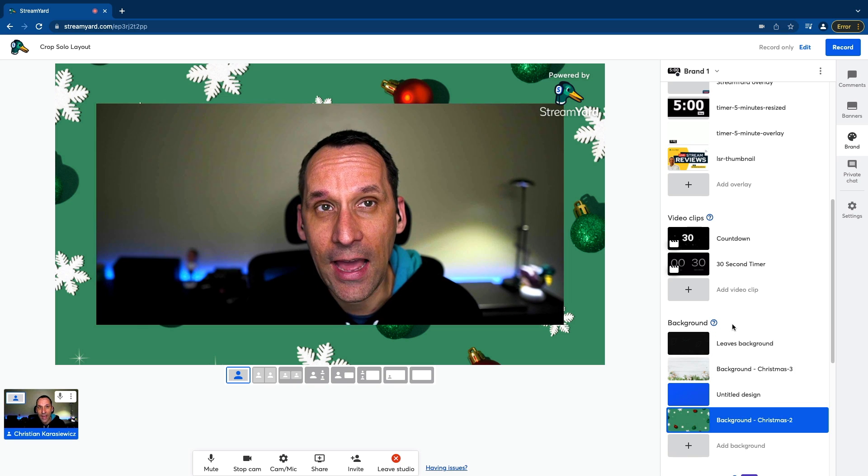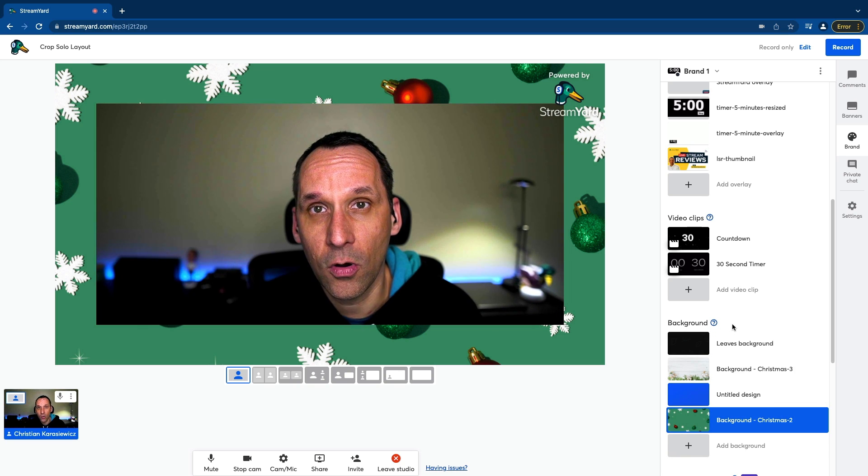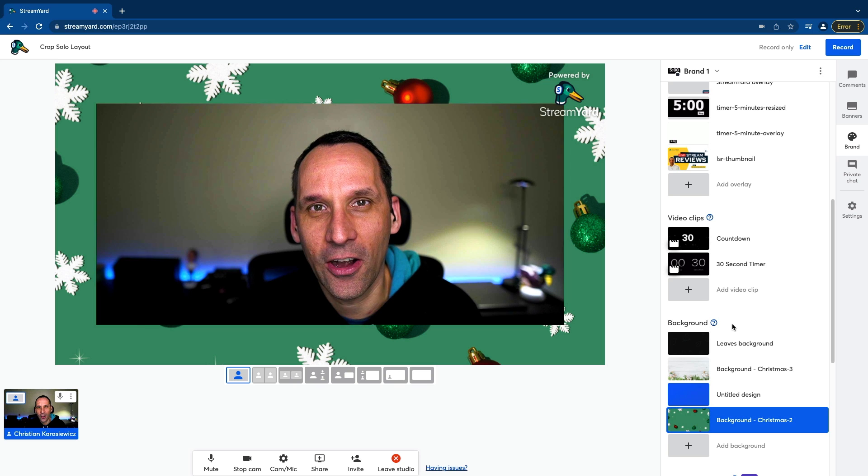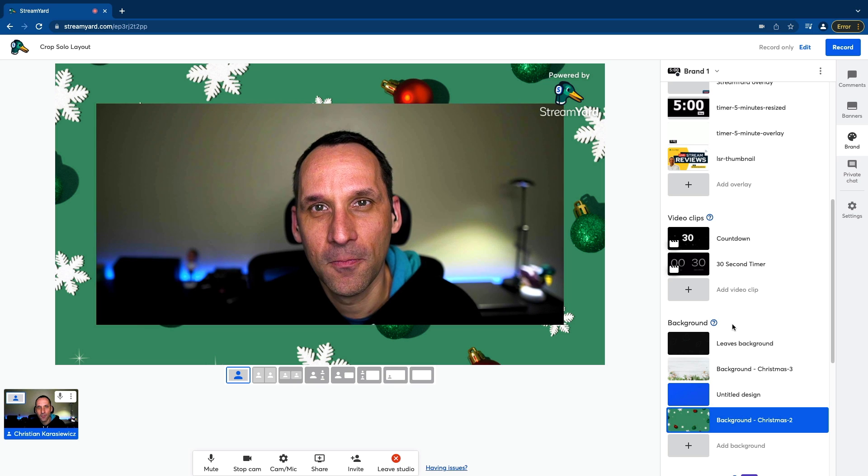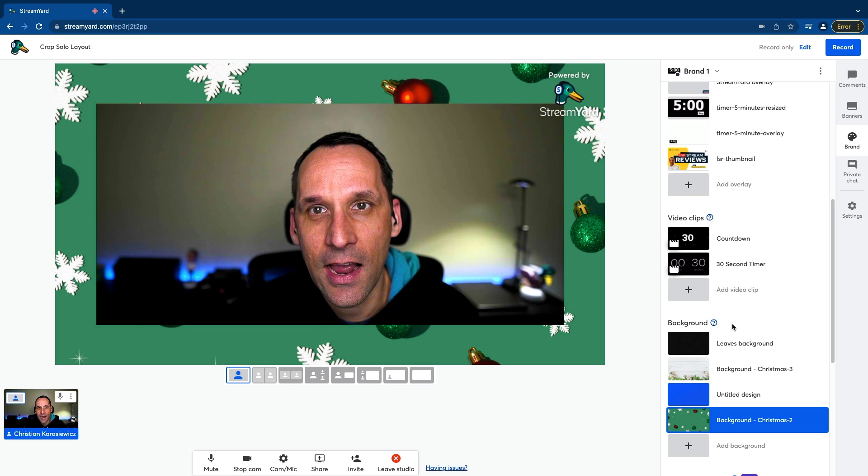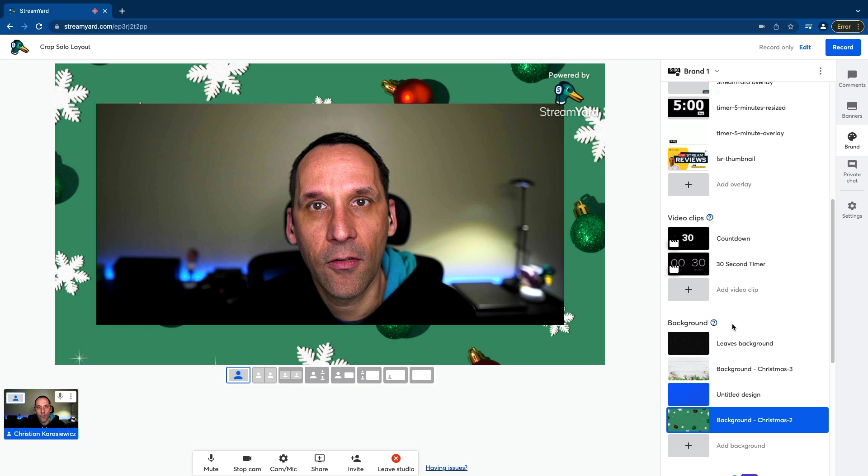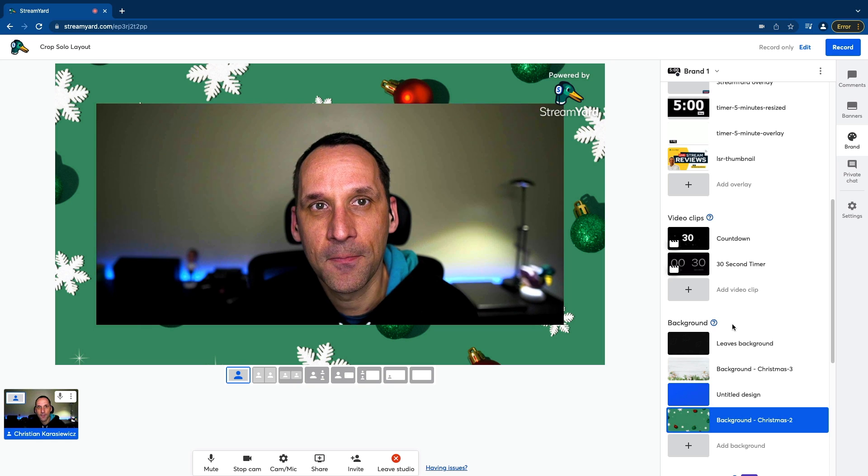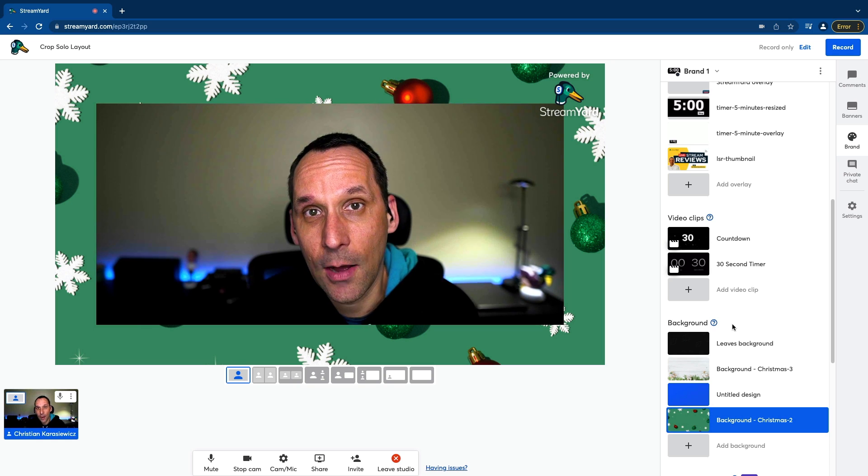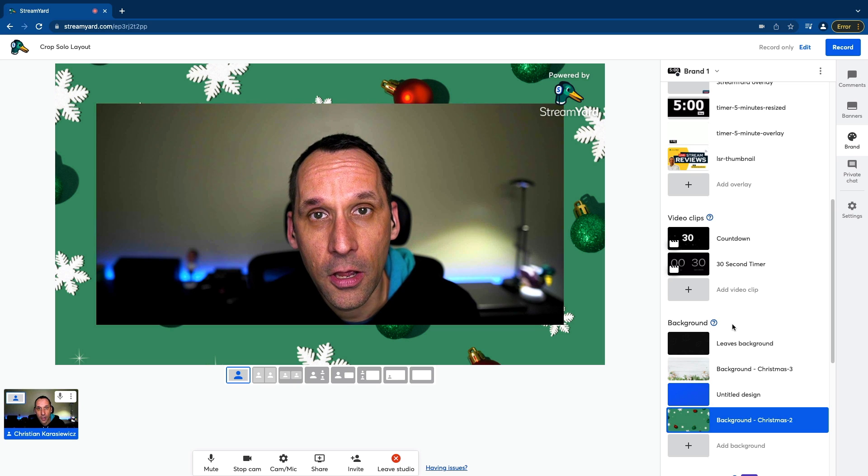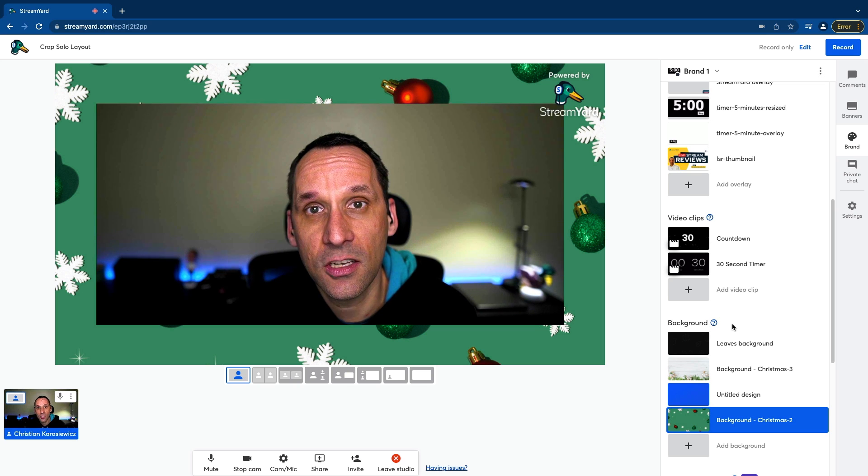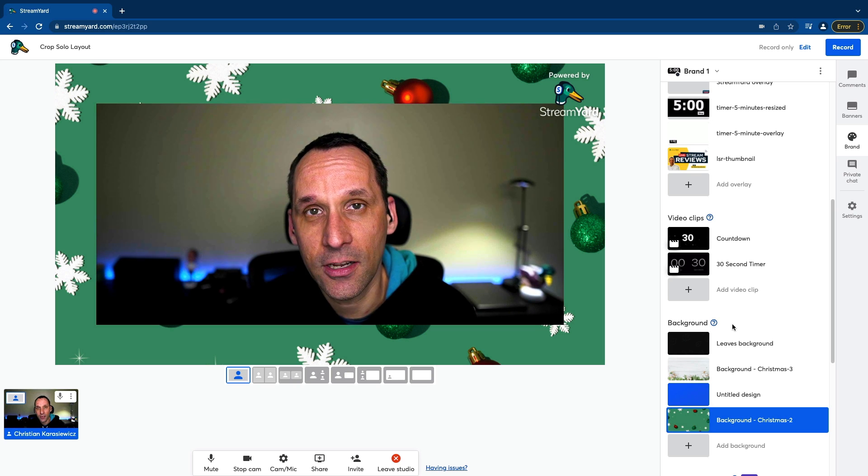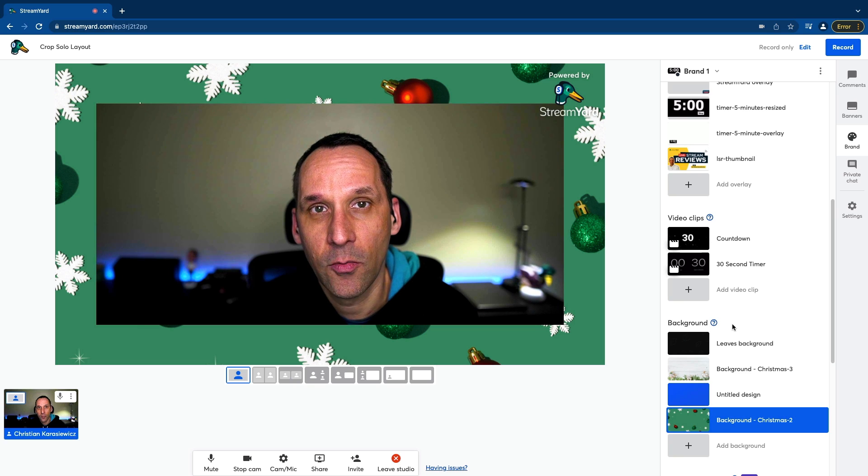So that is the solo crop layout within your StreamYard studio. Can't wait to see how you're using them to further brand your live streams. So let us know in the comments how you are using the solo crop layout in your StreamYard broadcast.